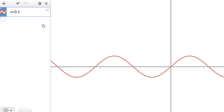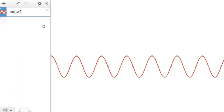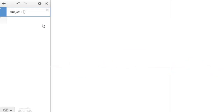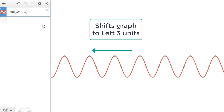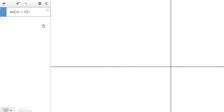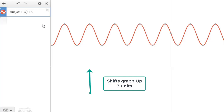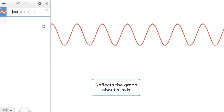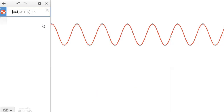Note that all these techniques can be applied to a single function at the same time. For a mixed example using sin(x): multiplying x by 3 compresses the graph horizontally by 3 times; adding 3 to x shifts the graph to the left by 3 units; adding 3 to the function shifts the graph vertically by 3 units; and multiplying the function by -1 reflects the graph about the x-axis.